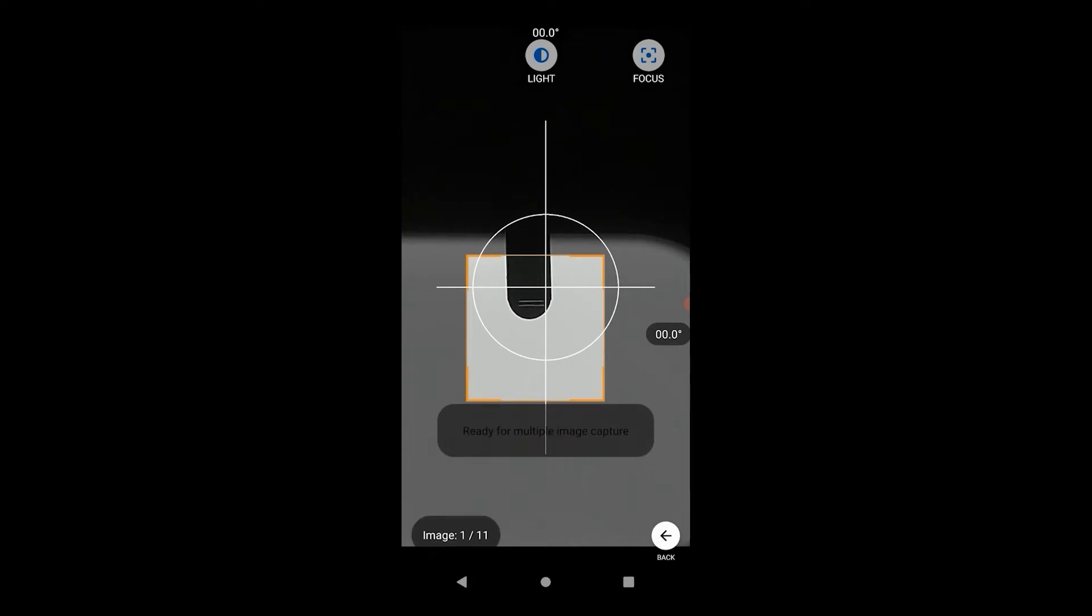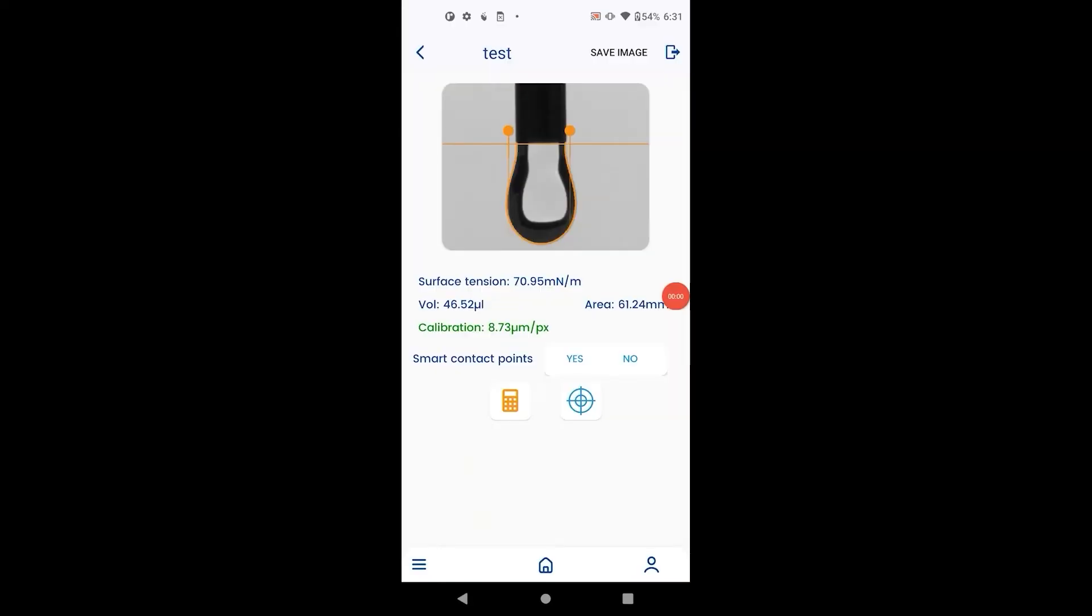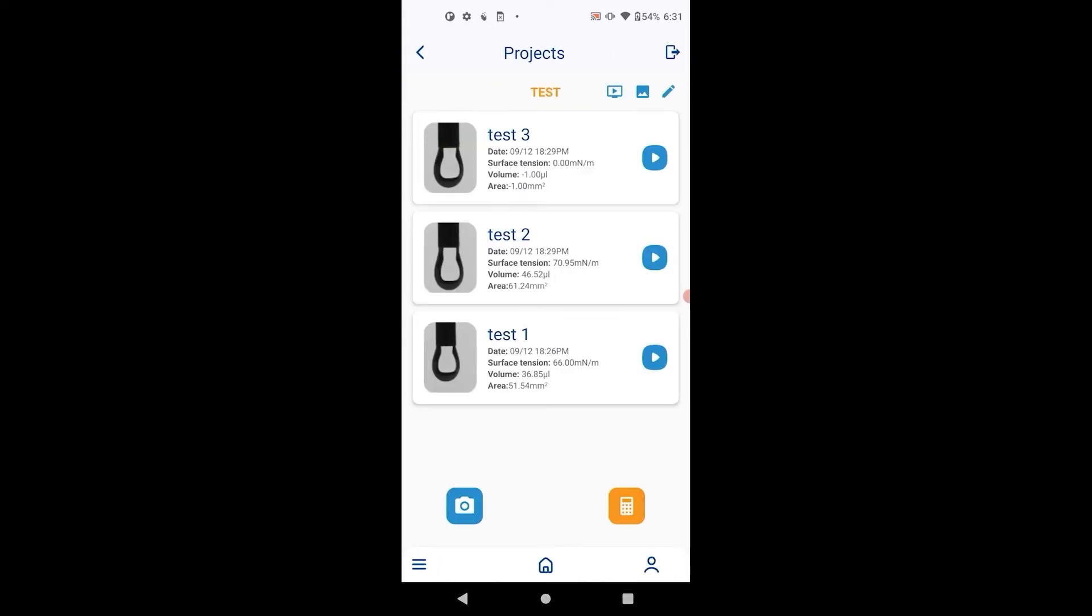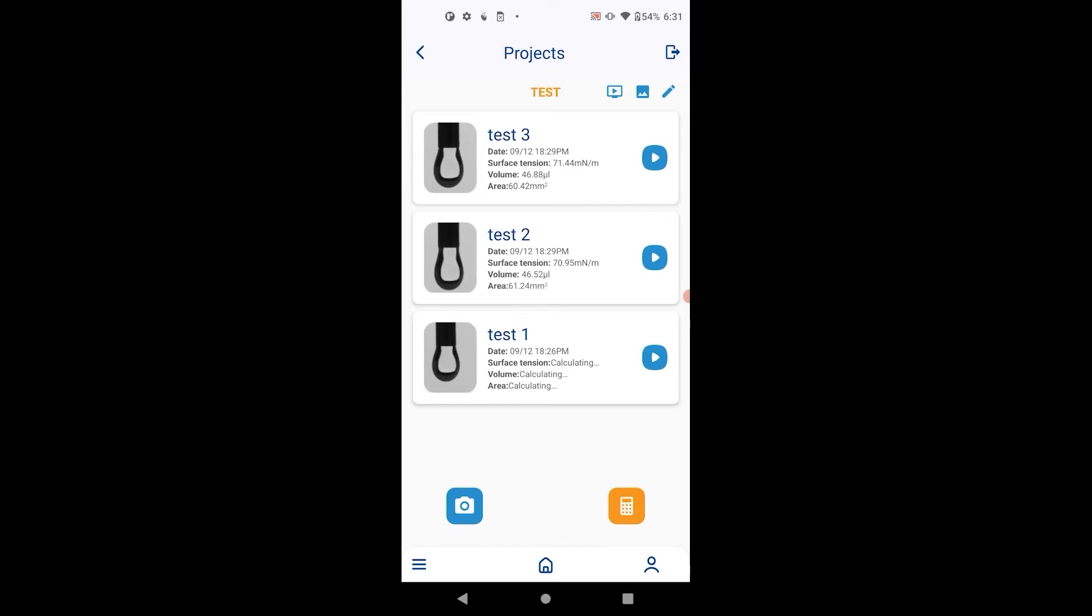Go to one of the images. Do the entire calculation process including calibration. Then go back and hit calculate all to process all the images captured in this timeframe.